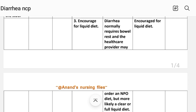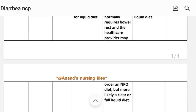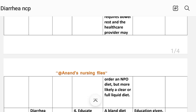Number three: increase to a liquid diet. Rationale — diarrhea normally requires bowel rest and the healthcare provider may order an NPO diet, but more likely a clear or full liquid diet.